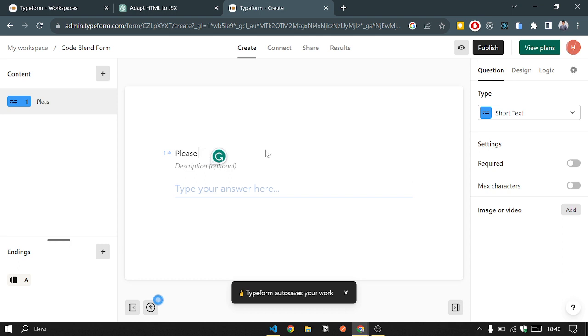Please provide your name. A description.